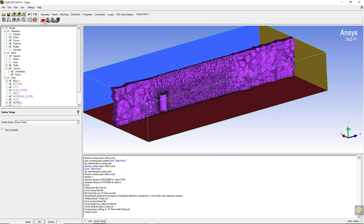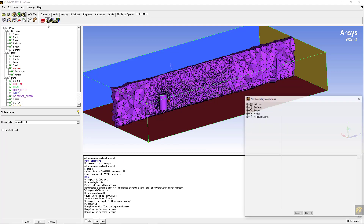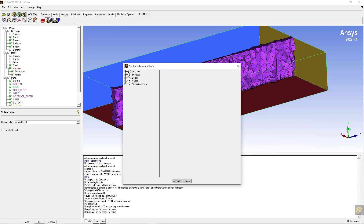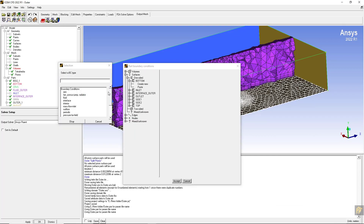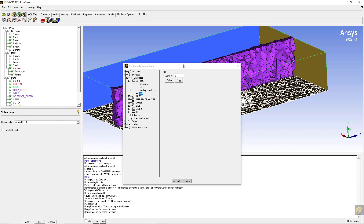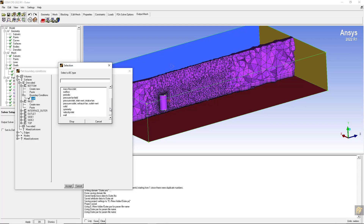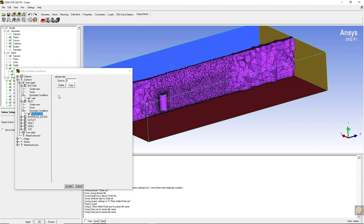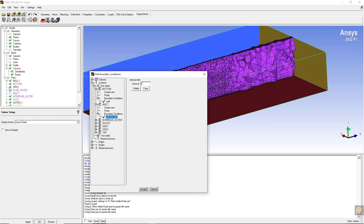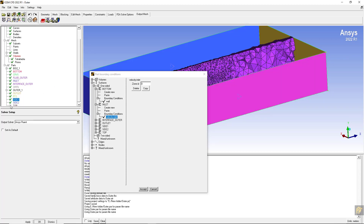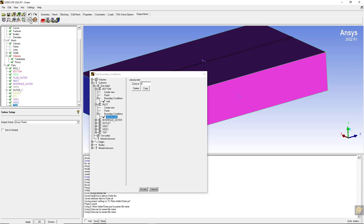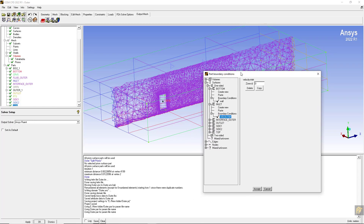From the output mesh, select the solver as Fluent by default. For the boundary conditions: set the bottom as a wall, inlet as velocity inlet. Display them so you can see them while setting the boundary types - you can make them transparent. Set the boundary condition for inlet.